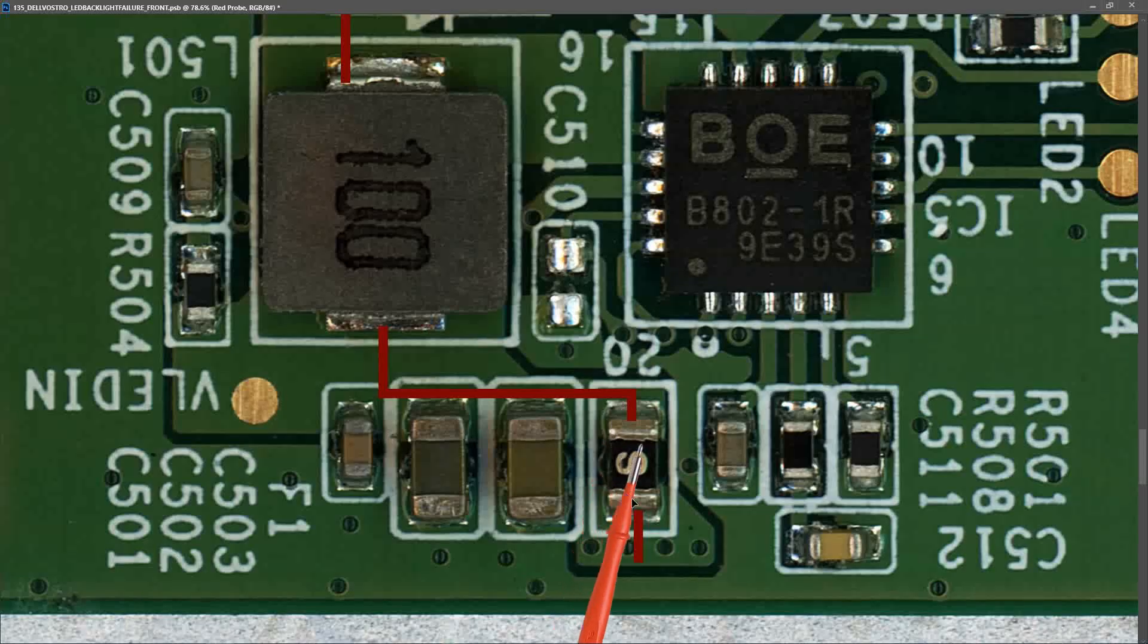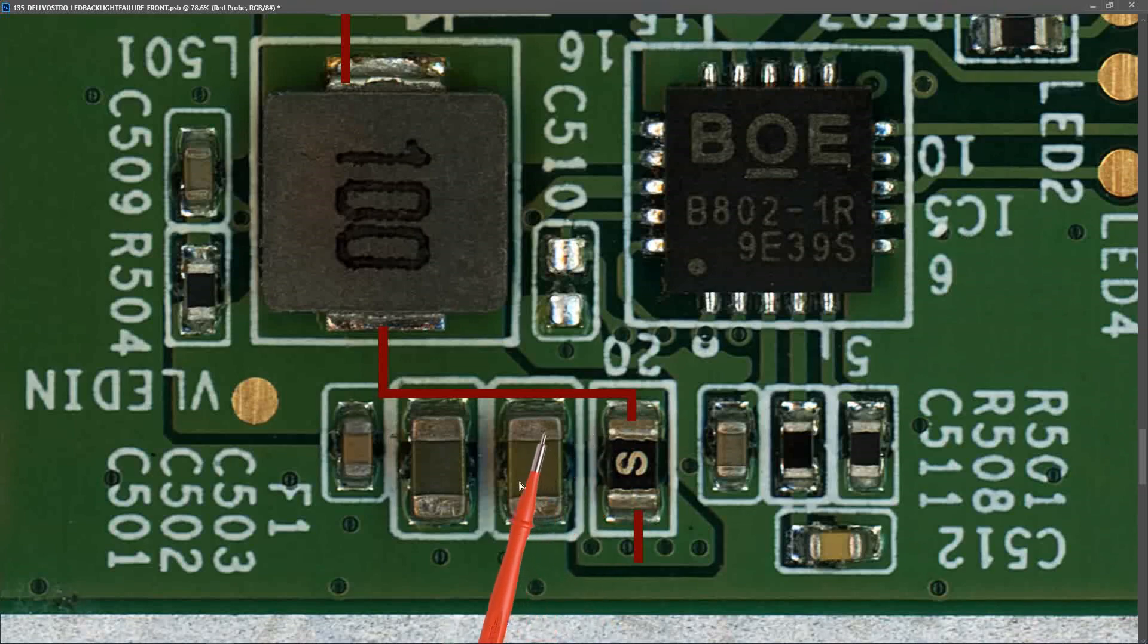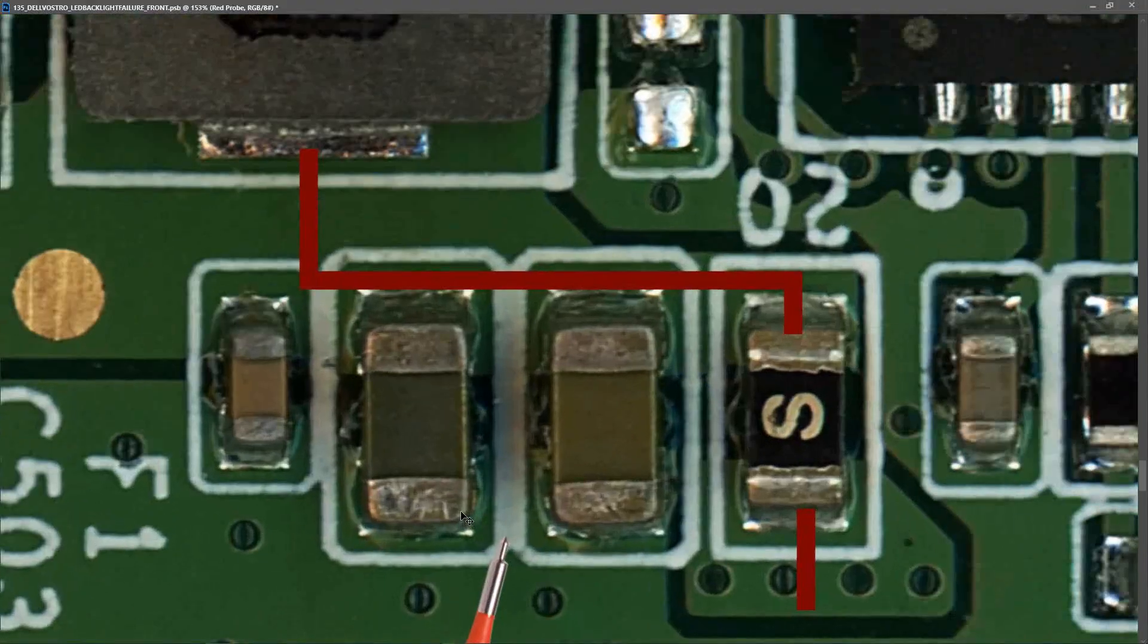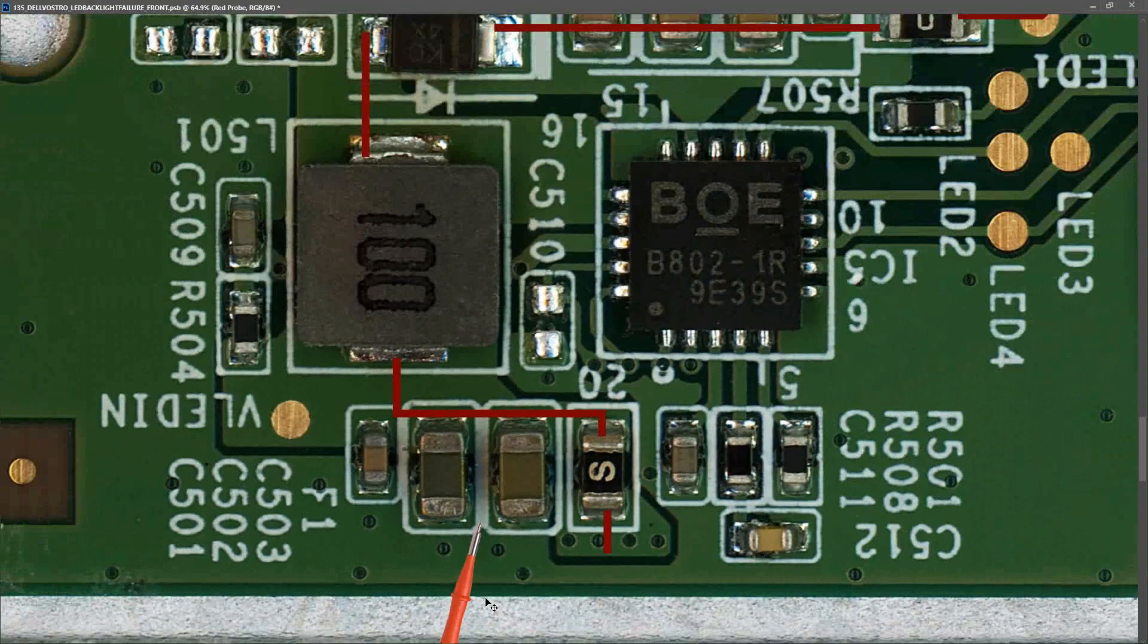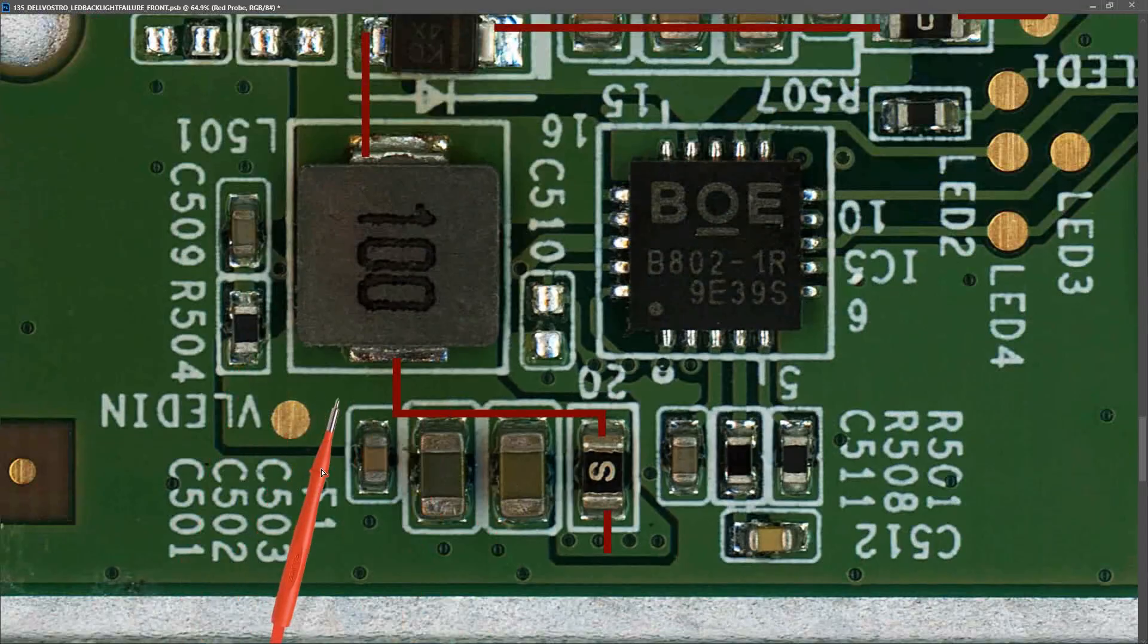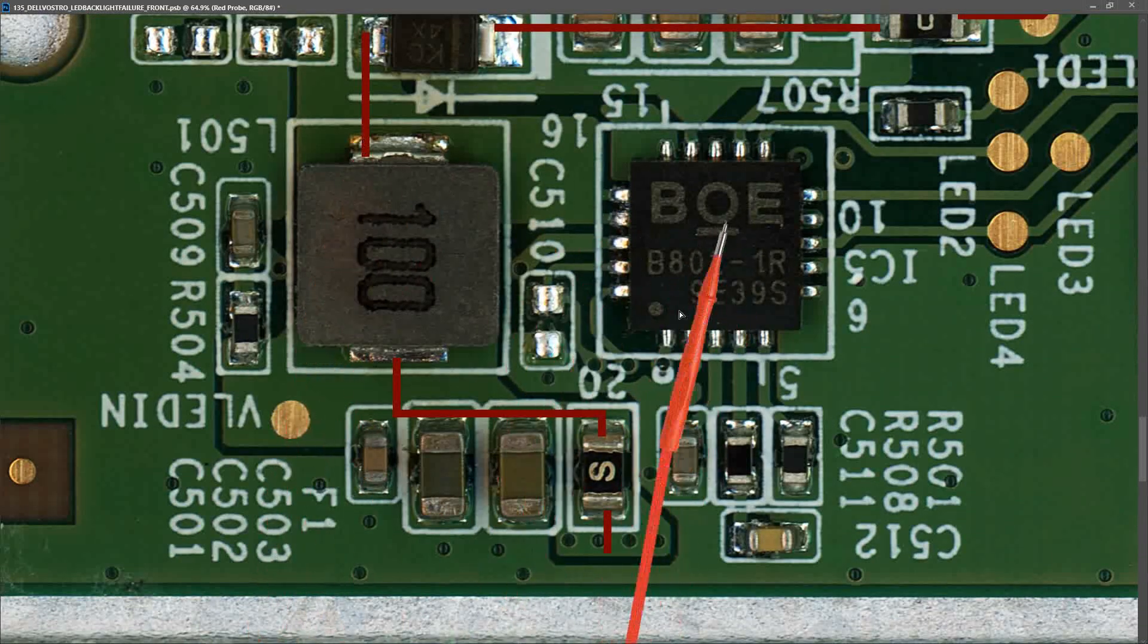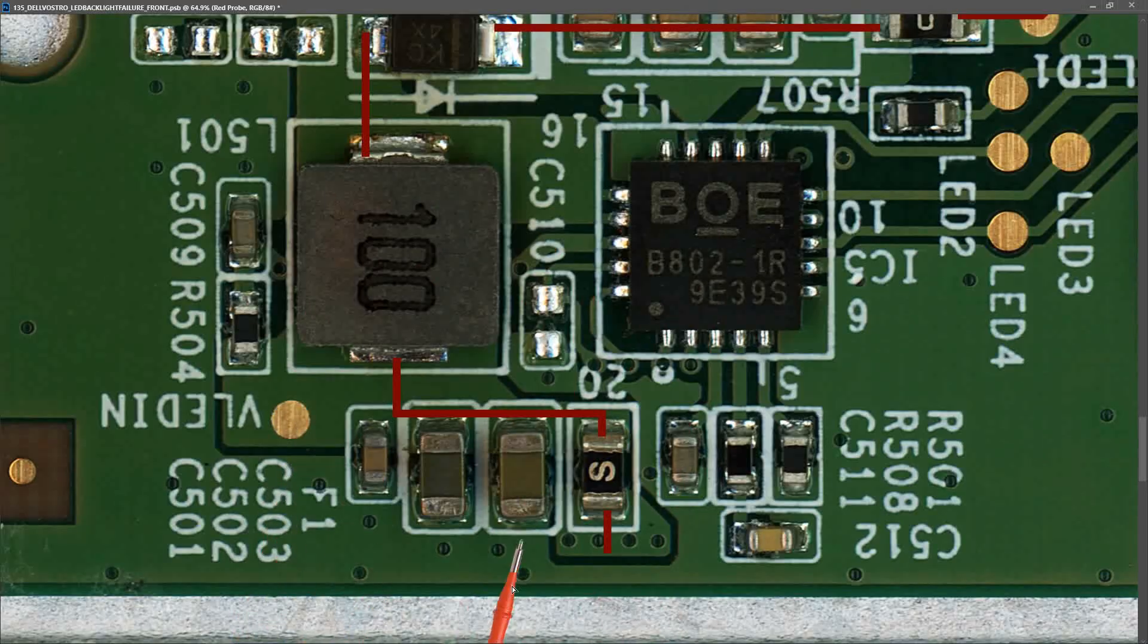If we're reading a short at this position, then what components could possibly be the cause? Well, obviously we're looking first at these three capacitors right here. If you look at these closely, it doesn't seem like there's anything wrong with them. These two are different colors, but I'm not sure that really means anything. But what other components could it be? Well, this resistor here is also on that same track. This inductor carries the voltage across, so the IC could also be shorted. However, on balance, it's usually the capacitors. So what I'm going to do is remove all three of these capacitors and see if that takes away the short.